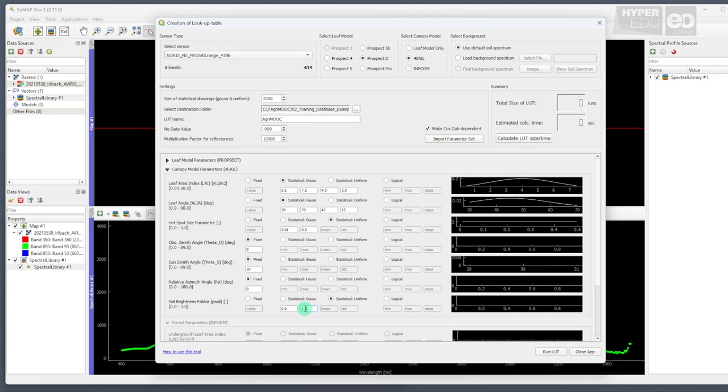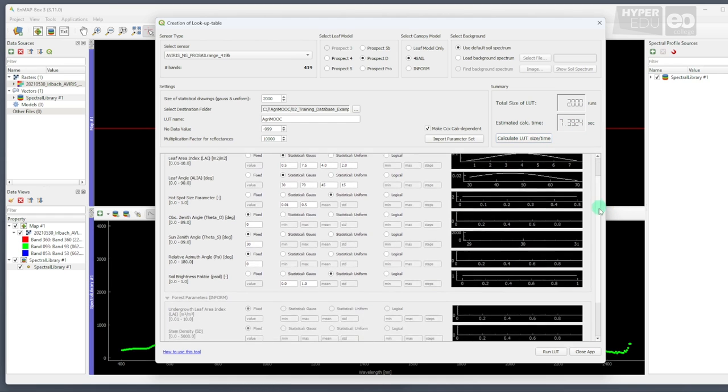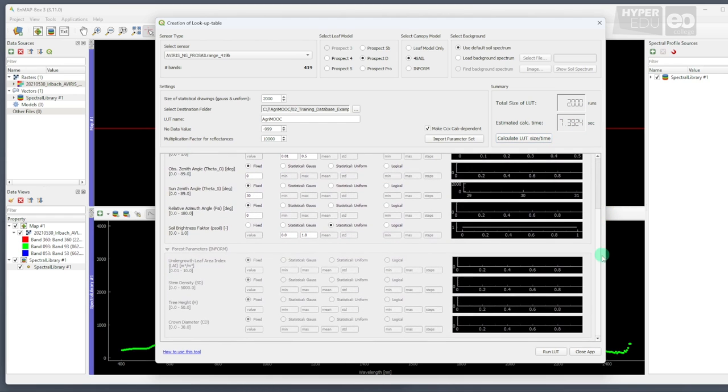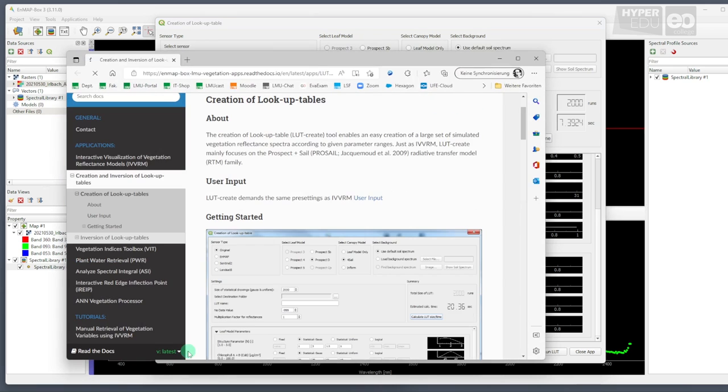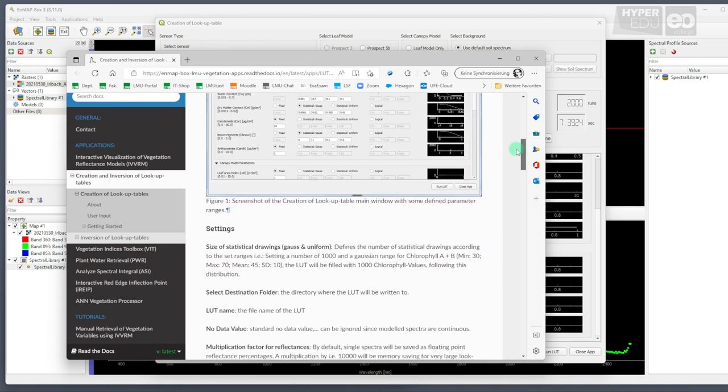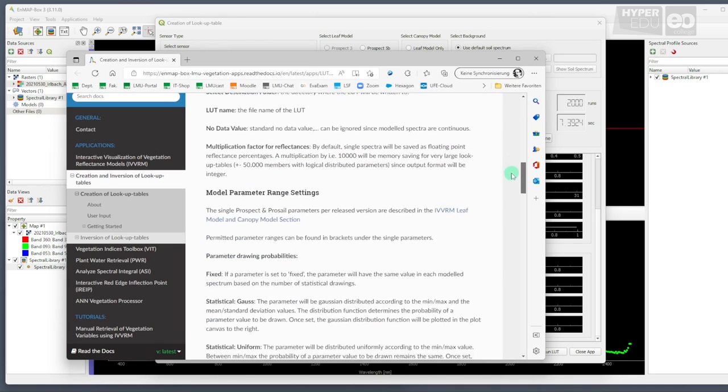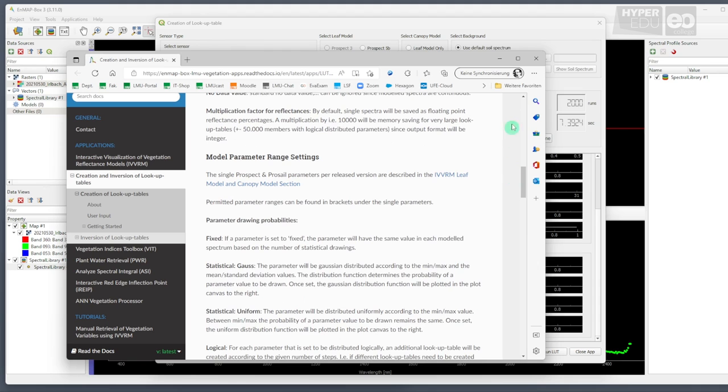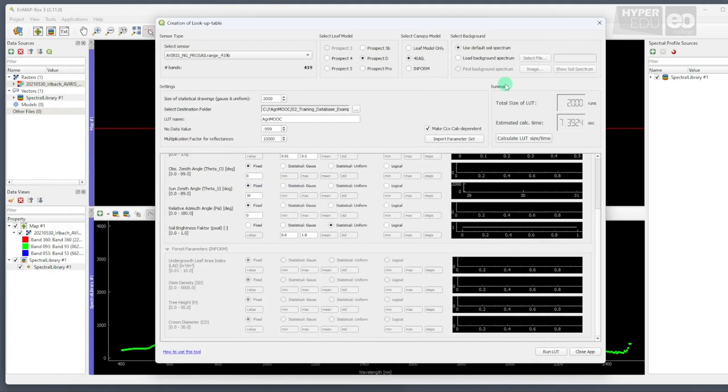Now, we can click the button Calculate LUT Size or Time on the right of the Settings section of the panel to get an estimate of how long the computation of our lookup table will take in the defined configuration. You may have found the process of defining the model parameters a bit complicated. For your future projects, the how to use this tool link at the bottom of the panel leads you to the nmap box website, where we provide detailed documentation on how to use the lookup table creation tool. Phew, that was rather exhausting. But now we are ready to run the model. Just click the Run LUT button.